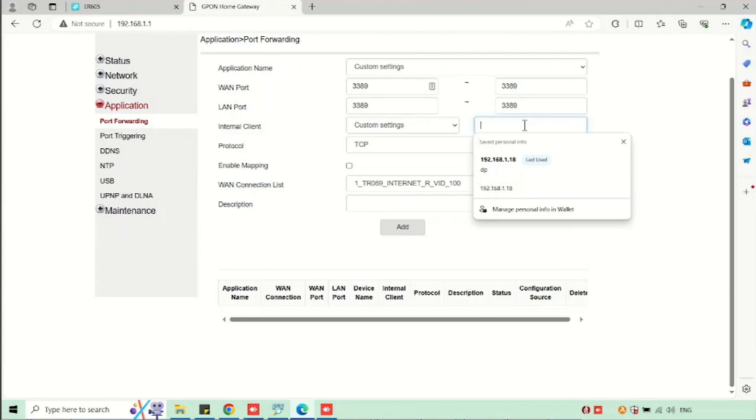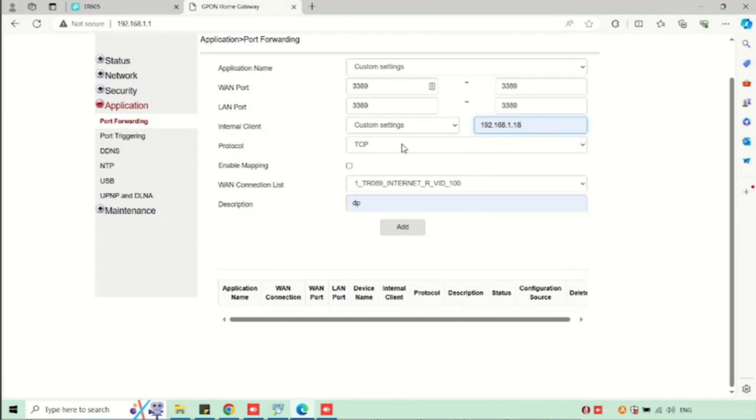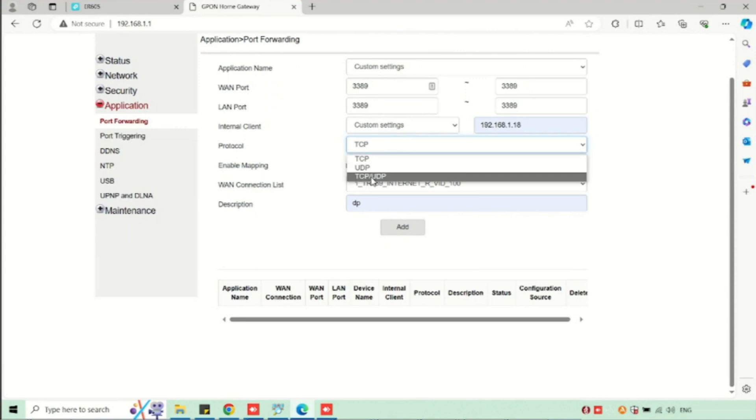Then enter the internal client. I am entering the internal client IP address. Select the protocol. We are using TCP for RDP login, so I am using TCP.